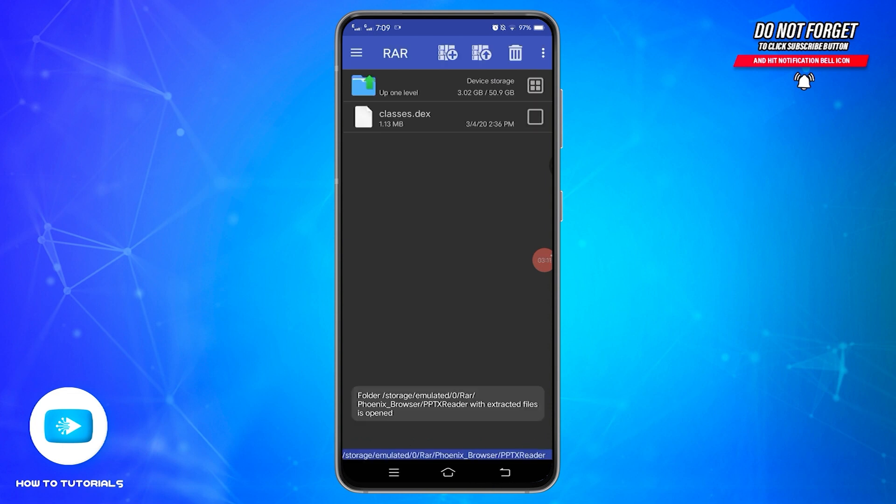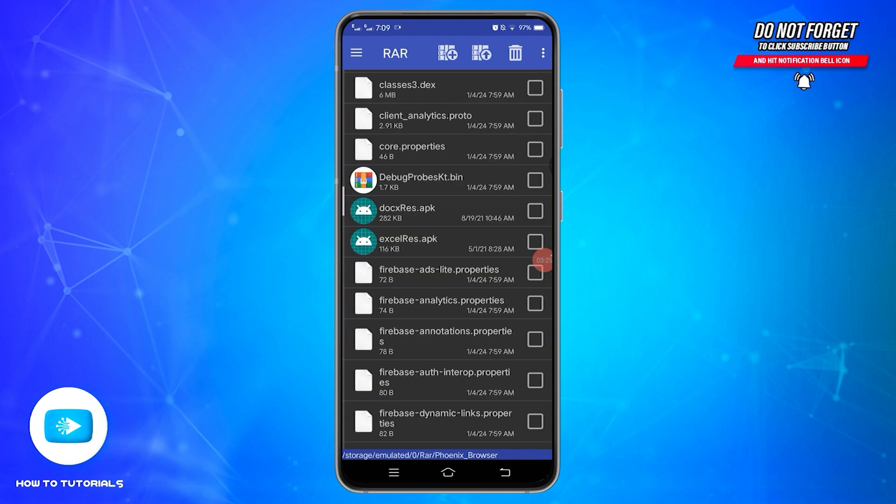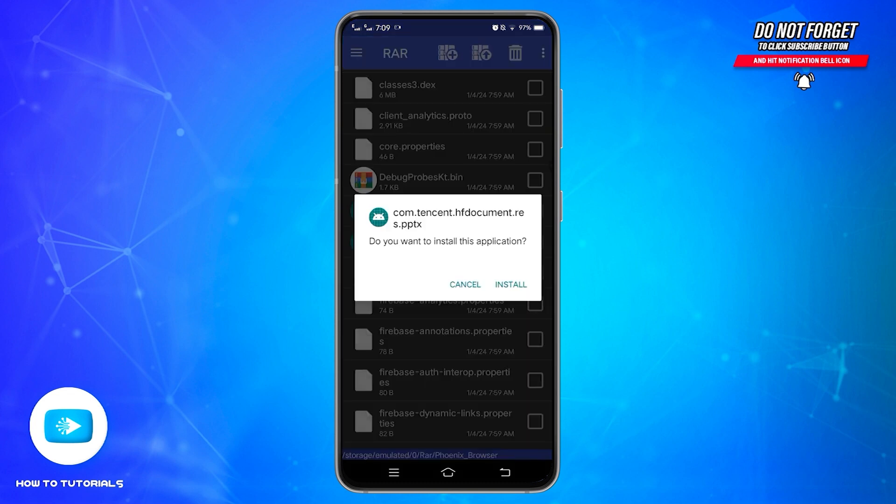After doing that, it will convert your file from RAR to APK. Now, go ahead and find that app. Once you find it, tap on it and it will ask you to install this application. You can just tap on this Install button and start installing on your device.